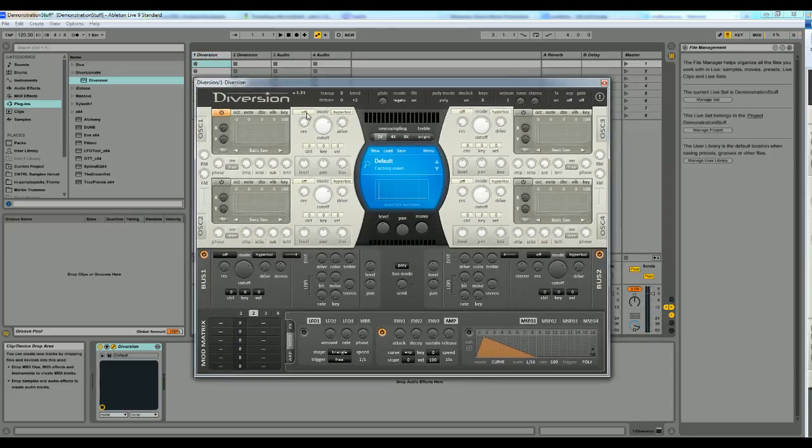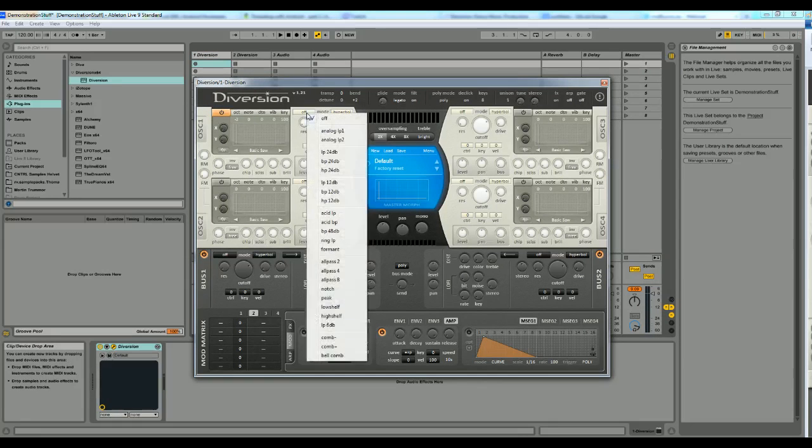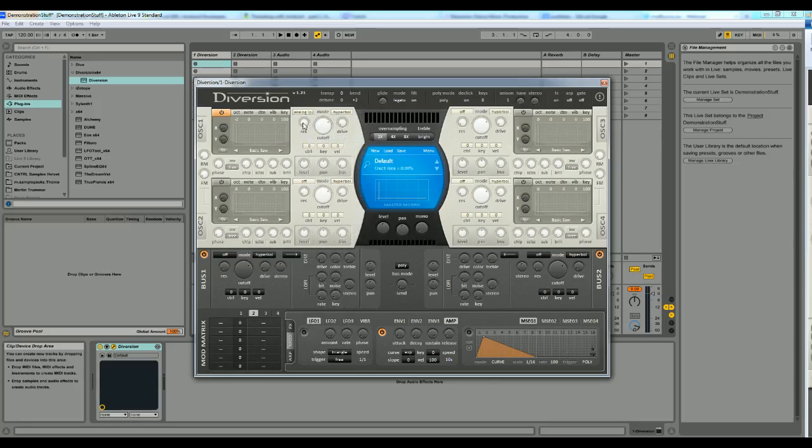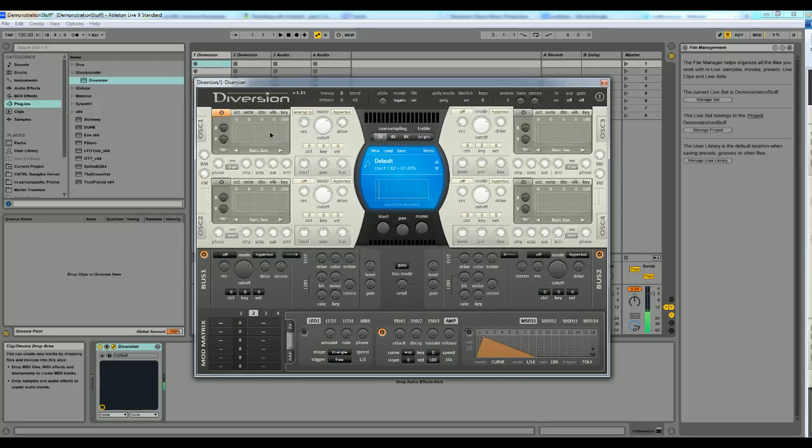First, I want this saw sound to sound a little less sharp so I'm going to add an analog low-pass filter to it. And I will also increase the scissor effect here, just by a little bit.